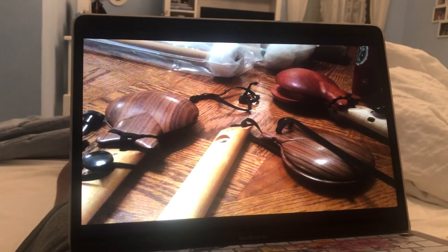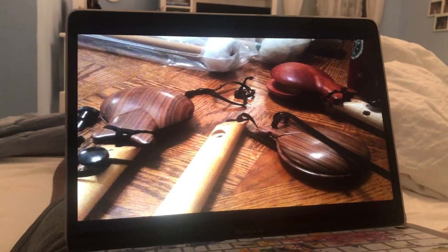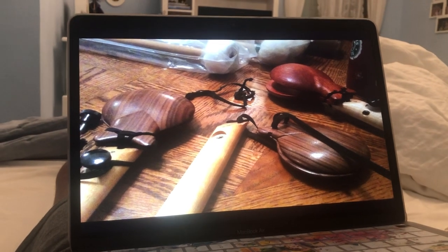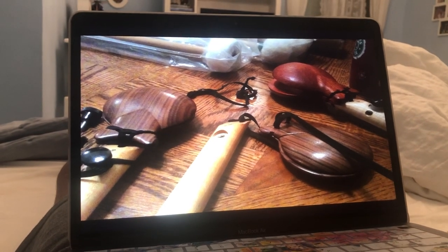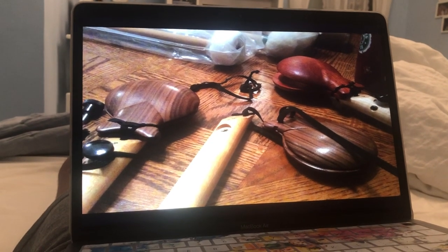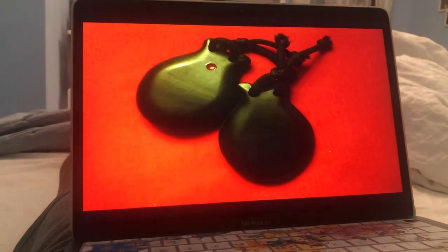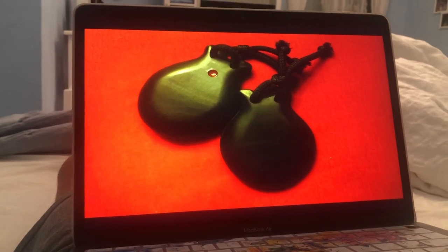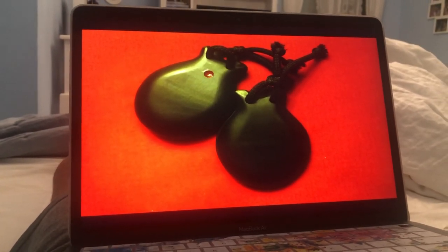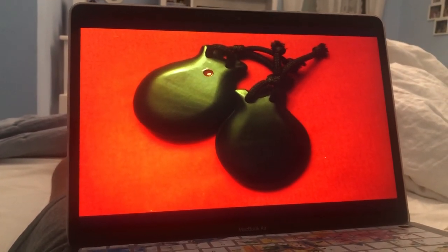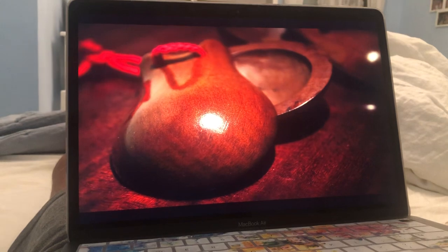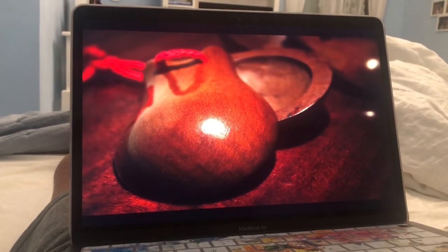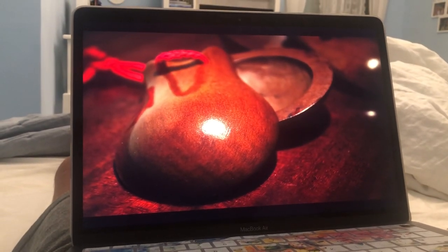Castanets. A castanet is a pair of concave pieces of wood that look like a shell, and they make a sound when clicked together. Generally, a player uses a pair of castanets in each hand. Castanets are traditionally made of hardwood.